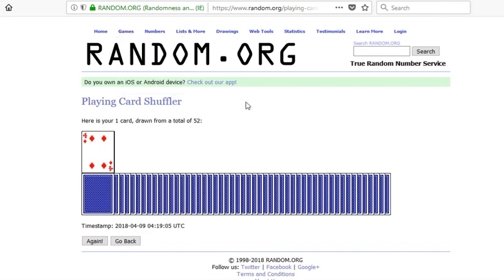So this is just a way for you to create a game that your group members can play easily online. All right, have a great day.